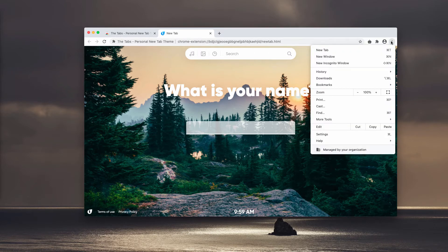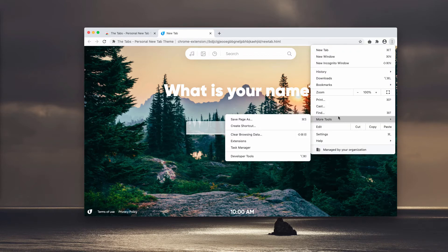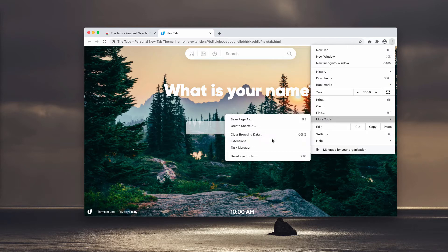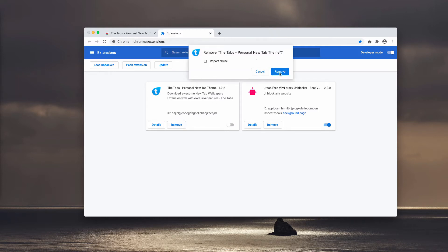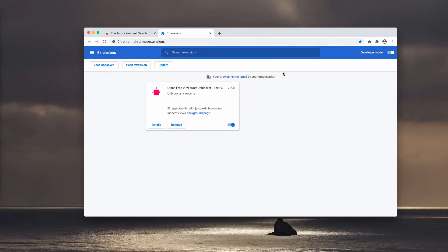I would recommend you to go to the menu, click on more tools and choose extensions and then get rid of the tabs extension. You may disable it and then remove it manually. That's the manual solution.